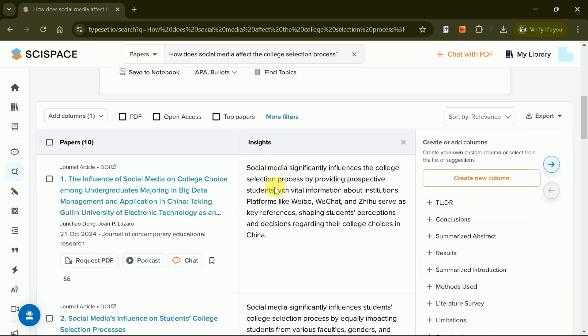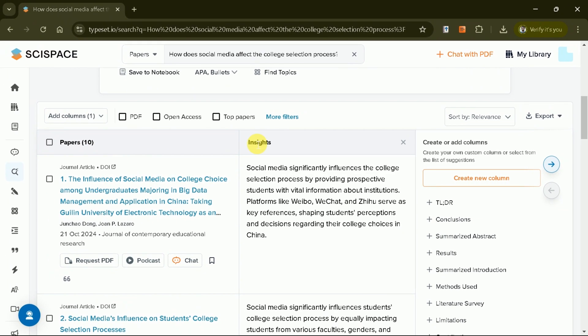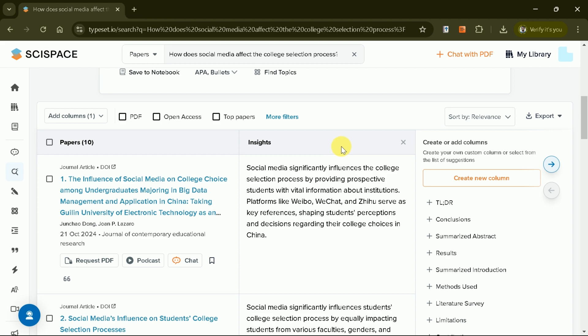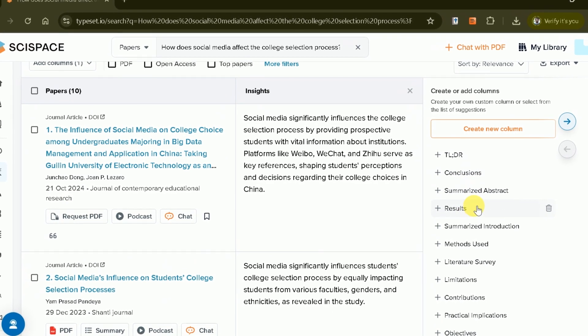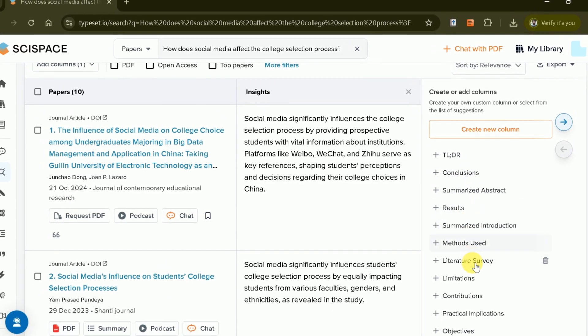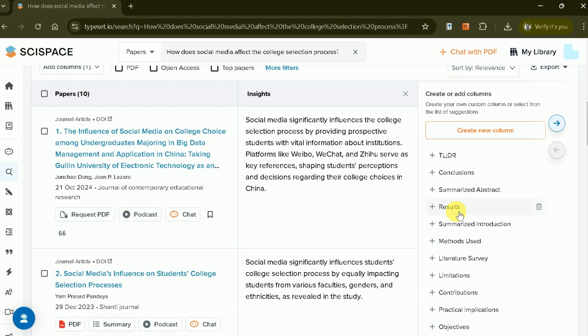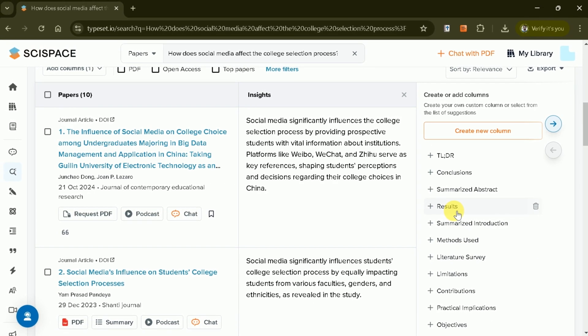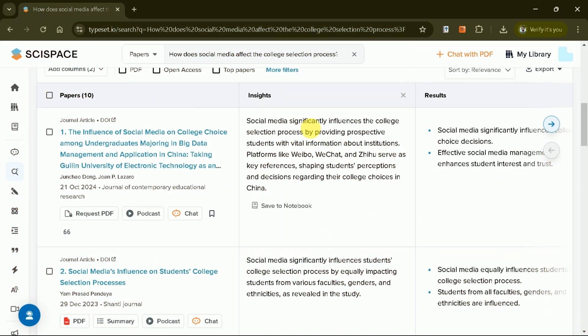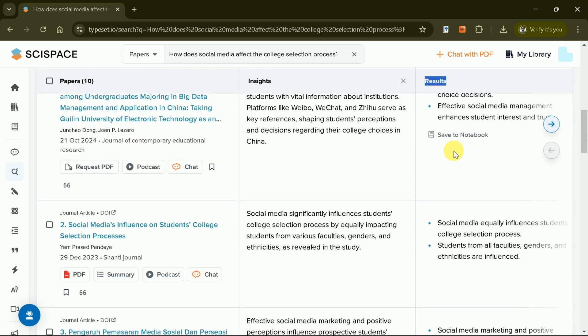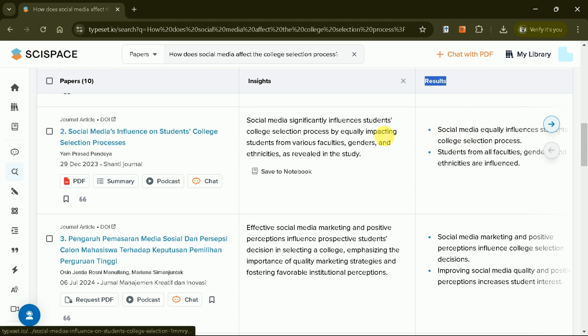Just beneath this, we have all the papers with detailed information about the article, followed by insights. You can further customize your view by adding columns for specific data, such as conclusions, results, or methods. This feature not only helps you organize information, but also ensures your literature review is comprehensive and well-structured.